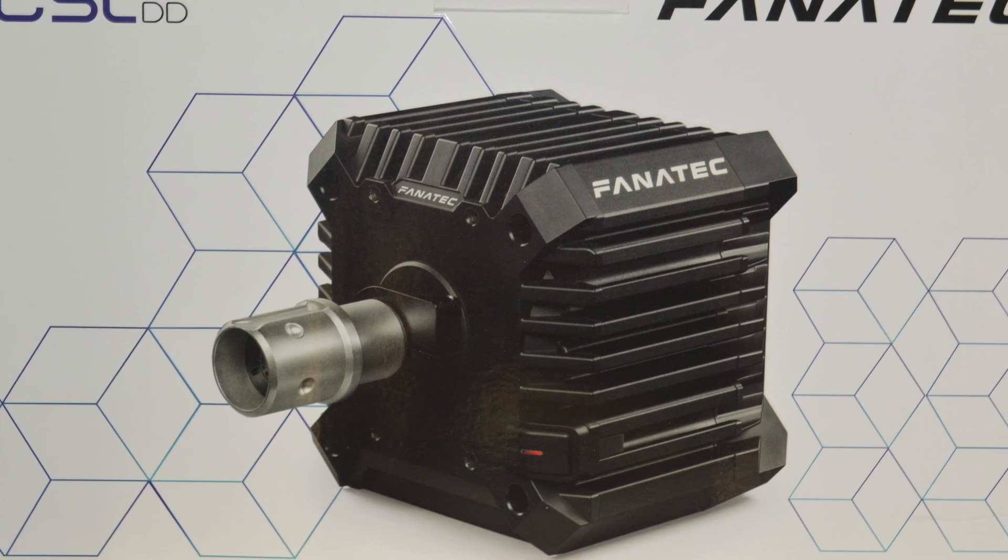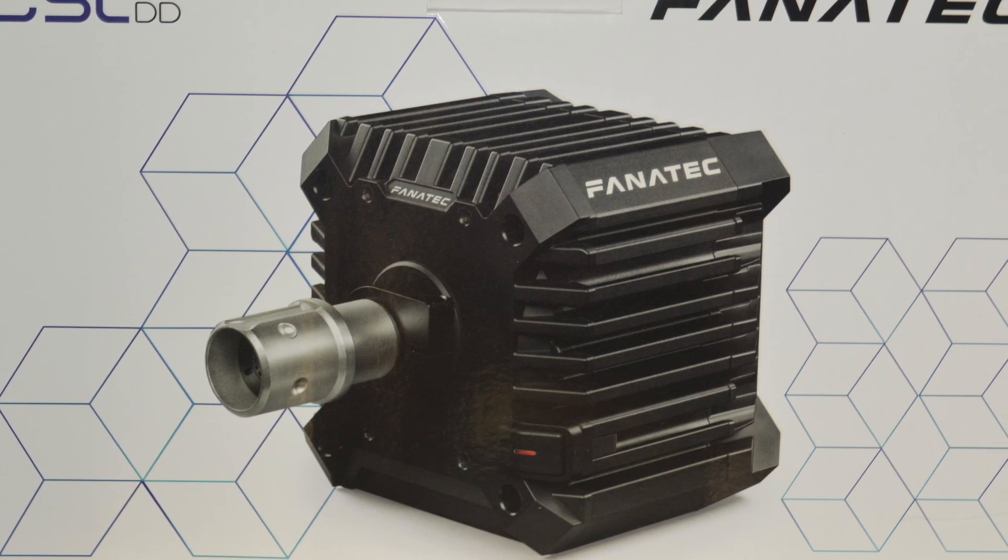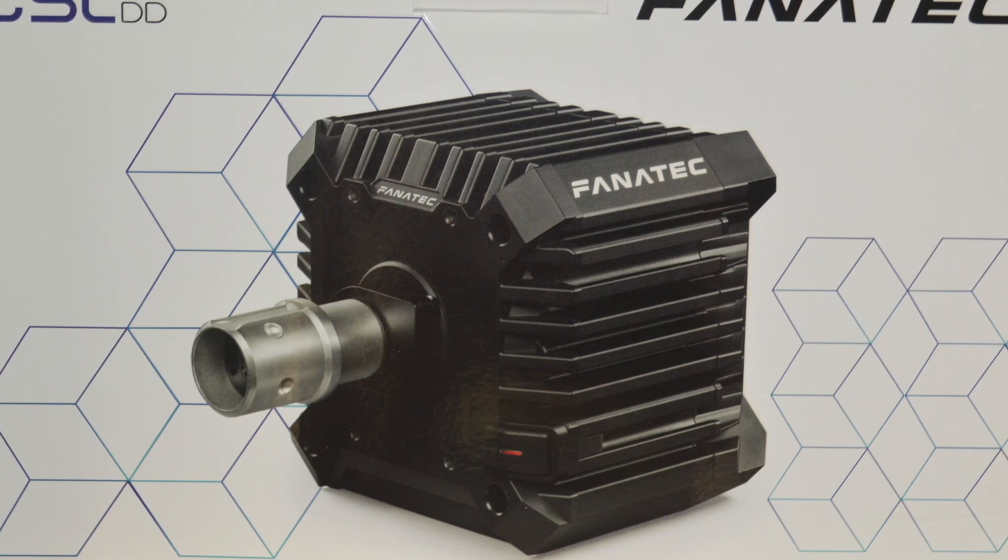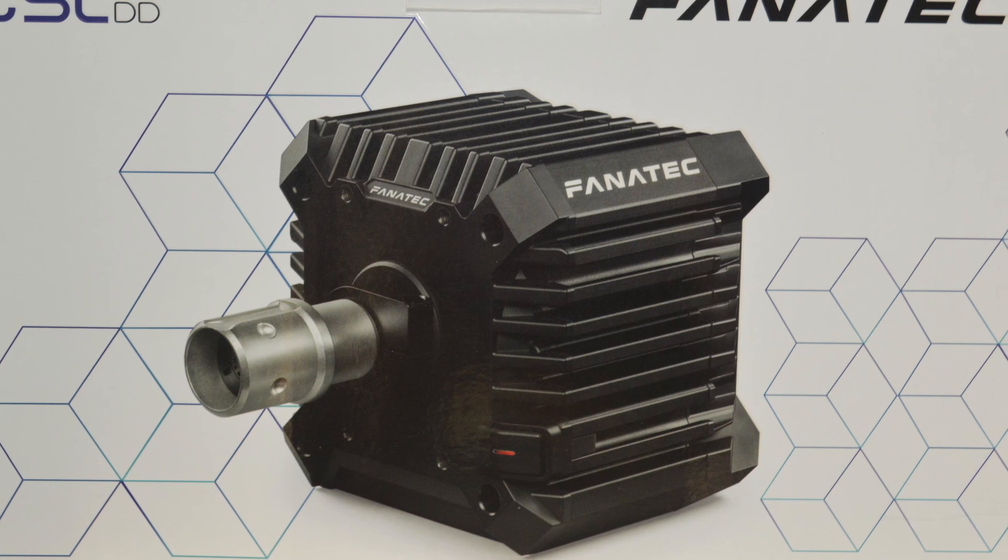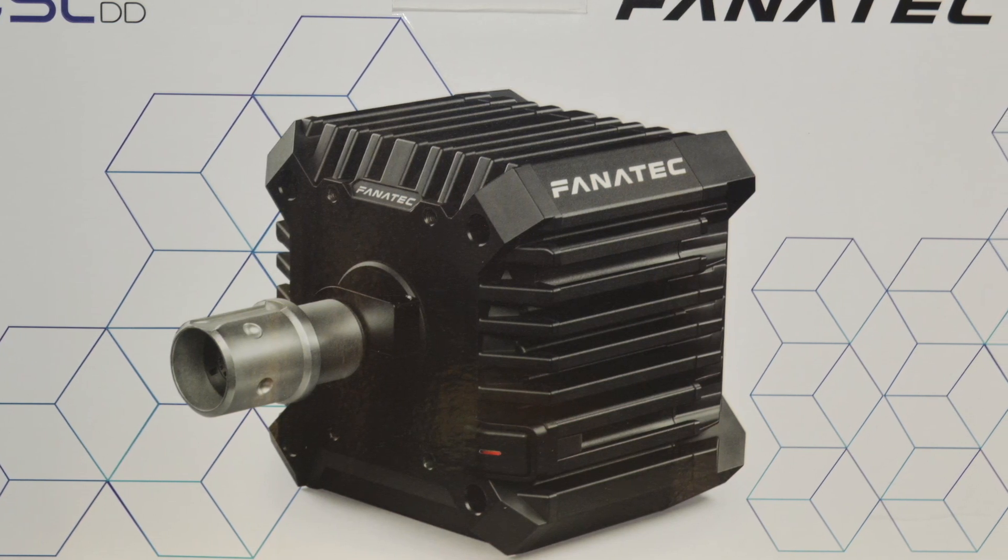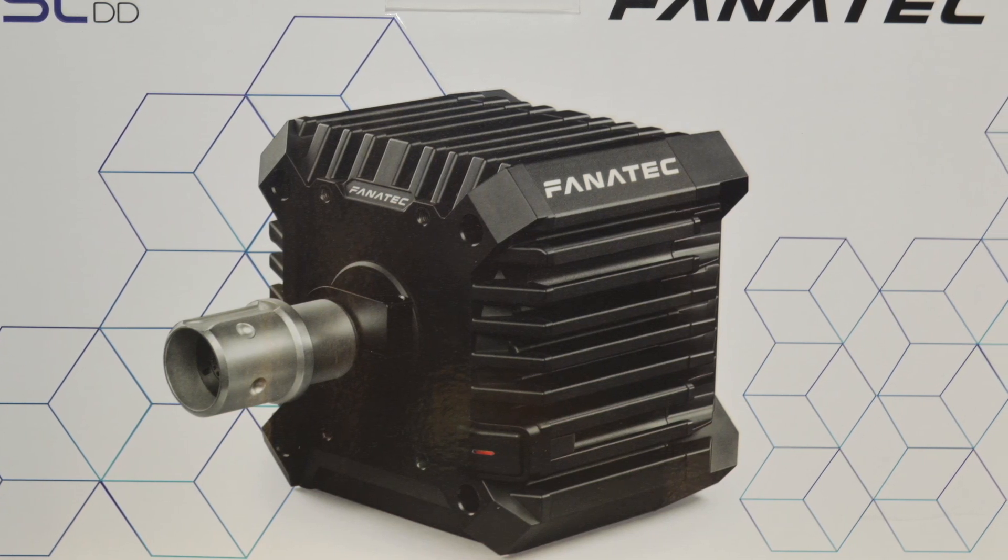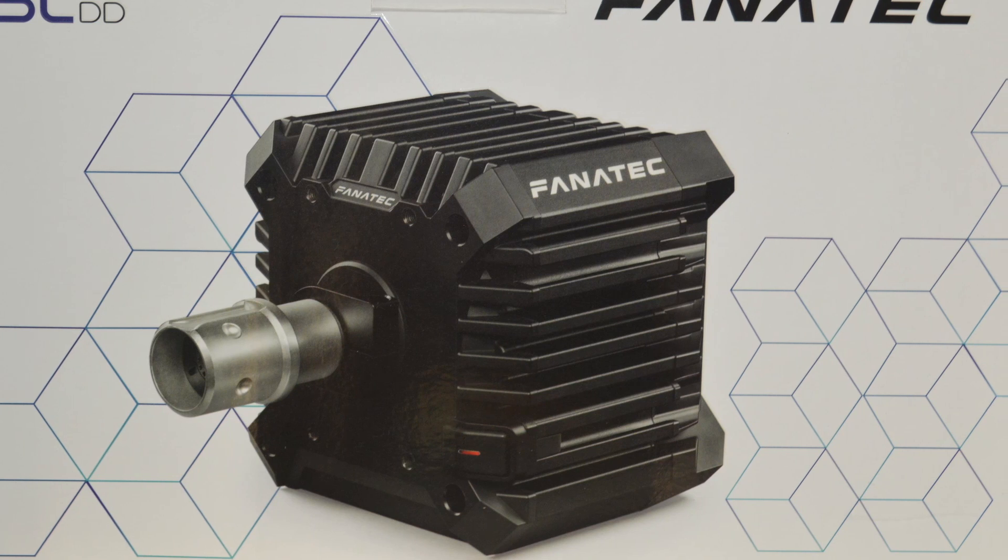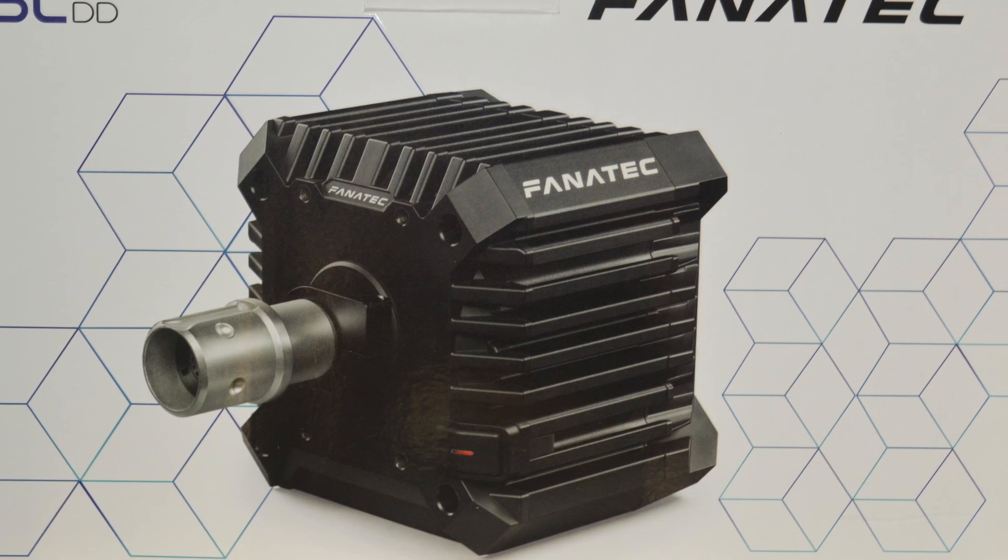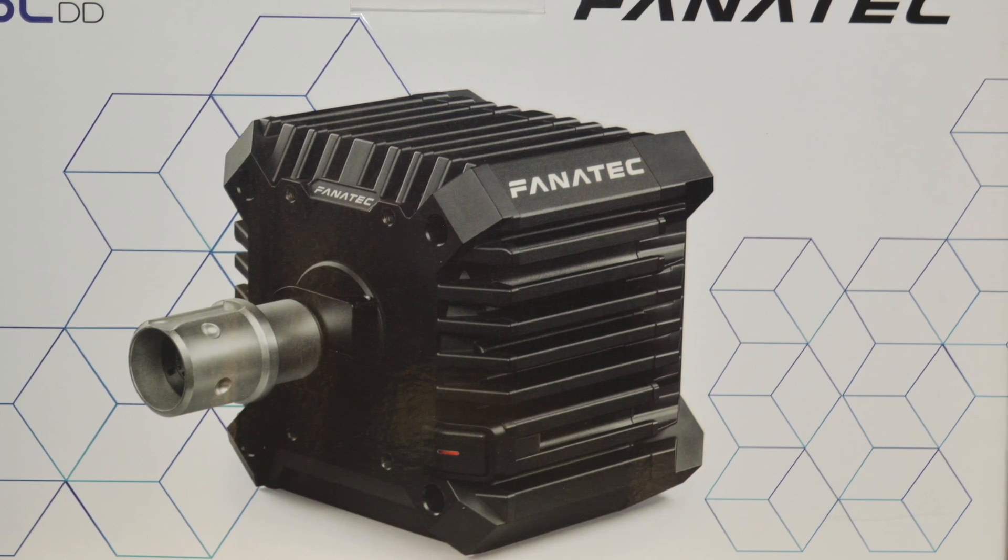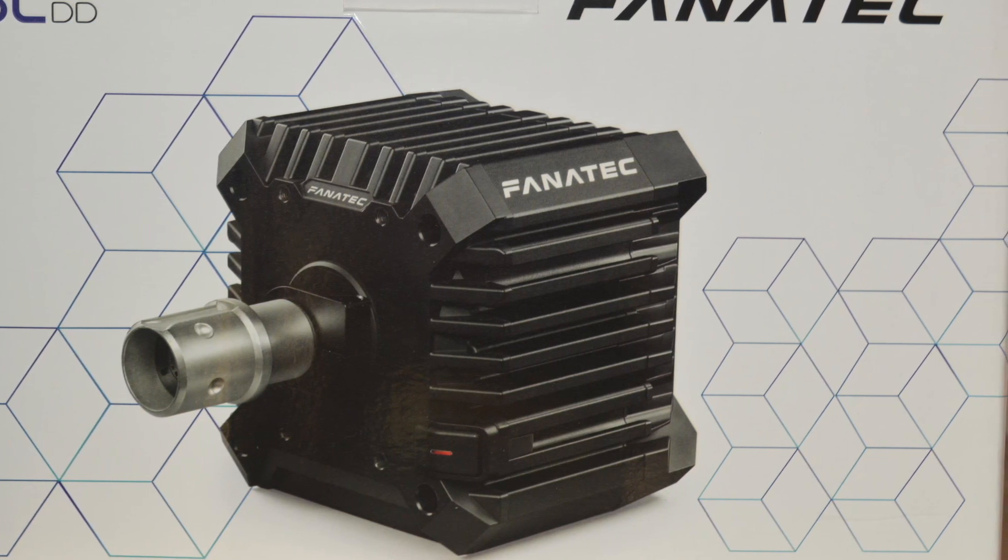Hopefully the video will split into sections, if not the timestamps will be in the description. I'll also be giving a brief review of the CSL pedals as well as the CSL DD just because I bought those with it, so since they're a new product I thought I'd give them a review as well.